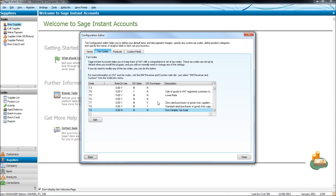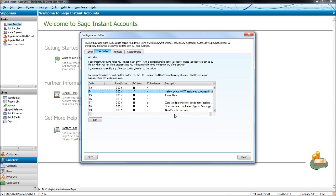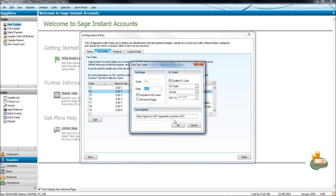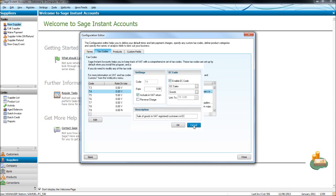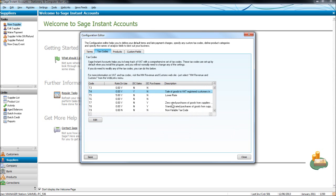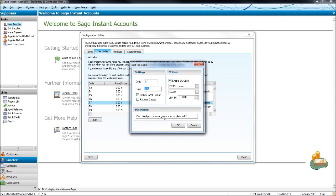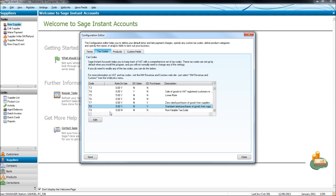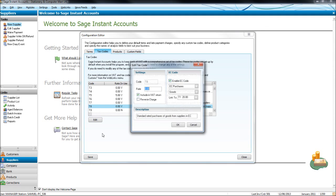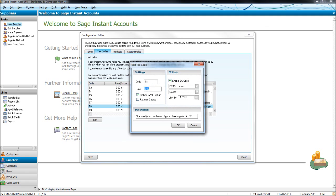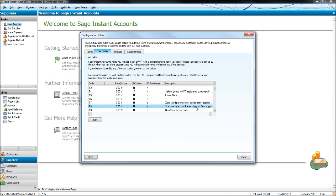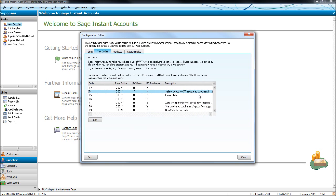If you do buy and sell with other European Union countries, there are a few more codes that you need to use, which are T4, which is sale of goods to VAT registered customers in EC countries. If we click edit, the full description will come up. So sale of goods to VAT registered customers in EC. T7 is zero rated purchases of goods from suppliers in EC. Then T8 is standard rated purchases of goods from suppliers in EC. So the standard rated purchases, sales of goods to EC customers and suppliers.